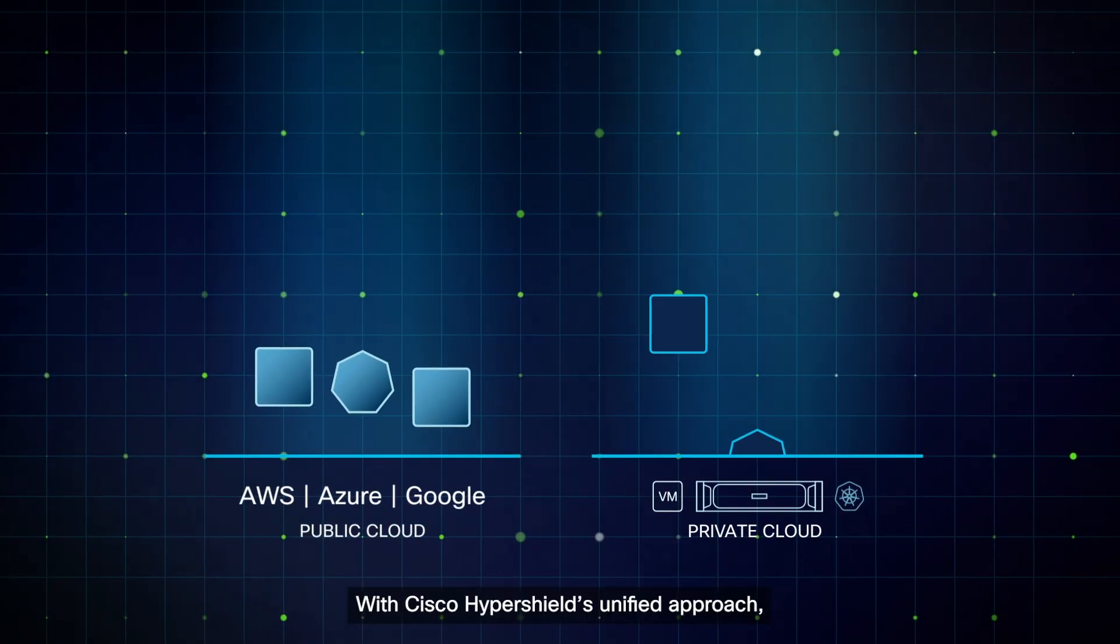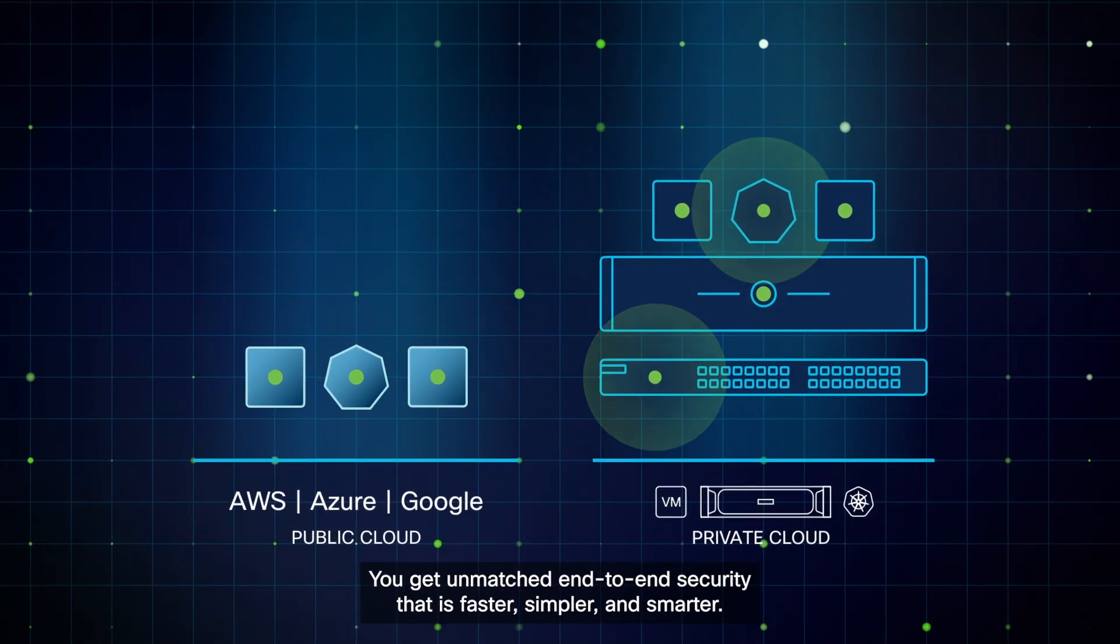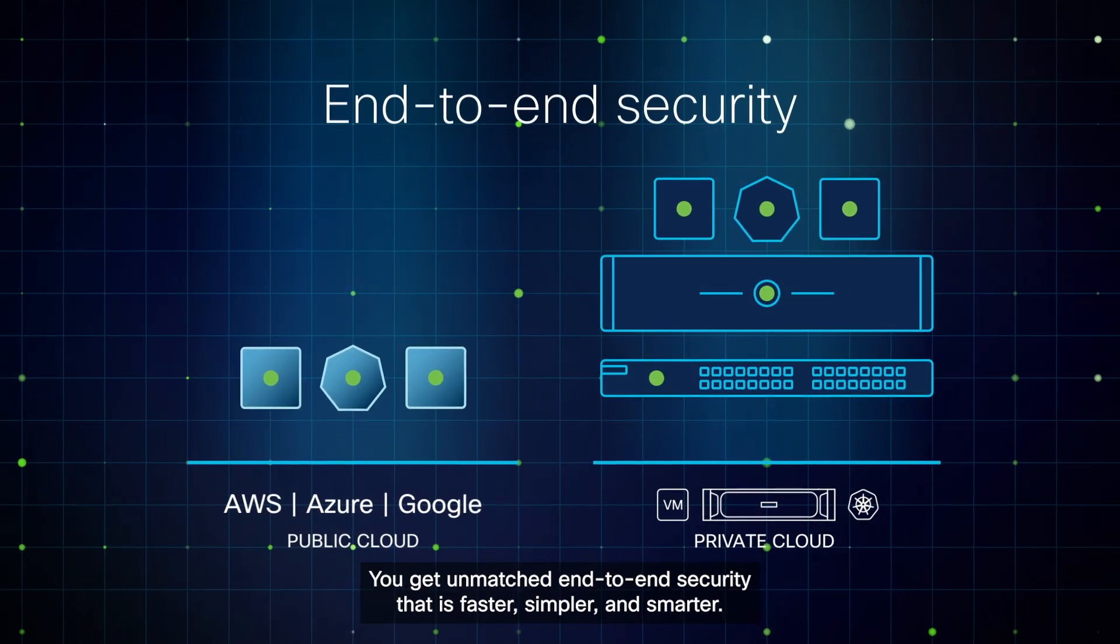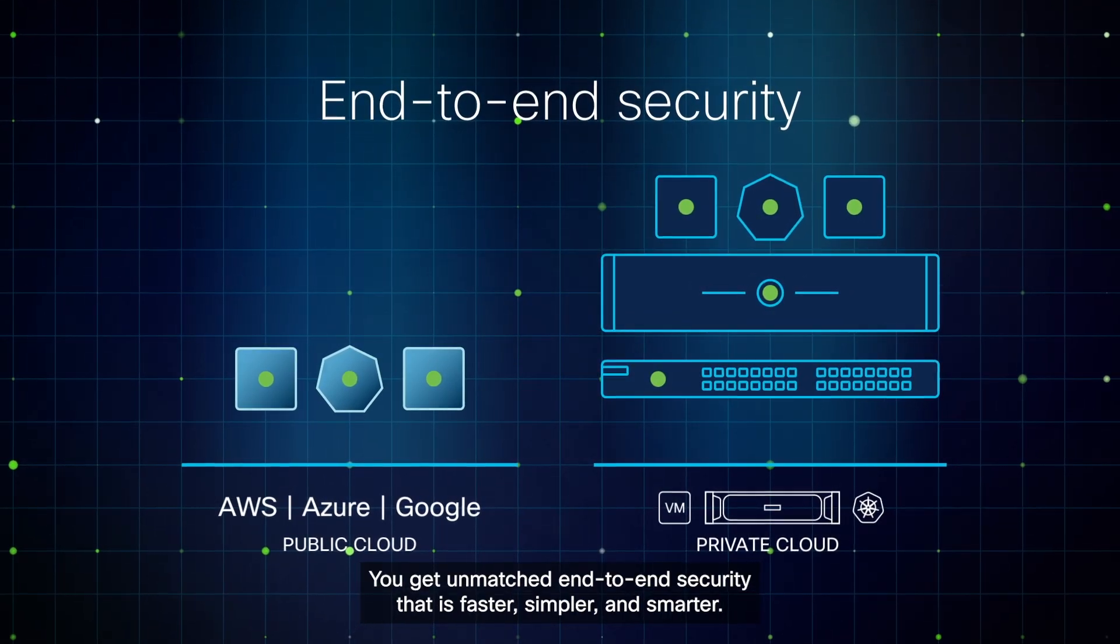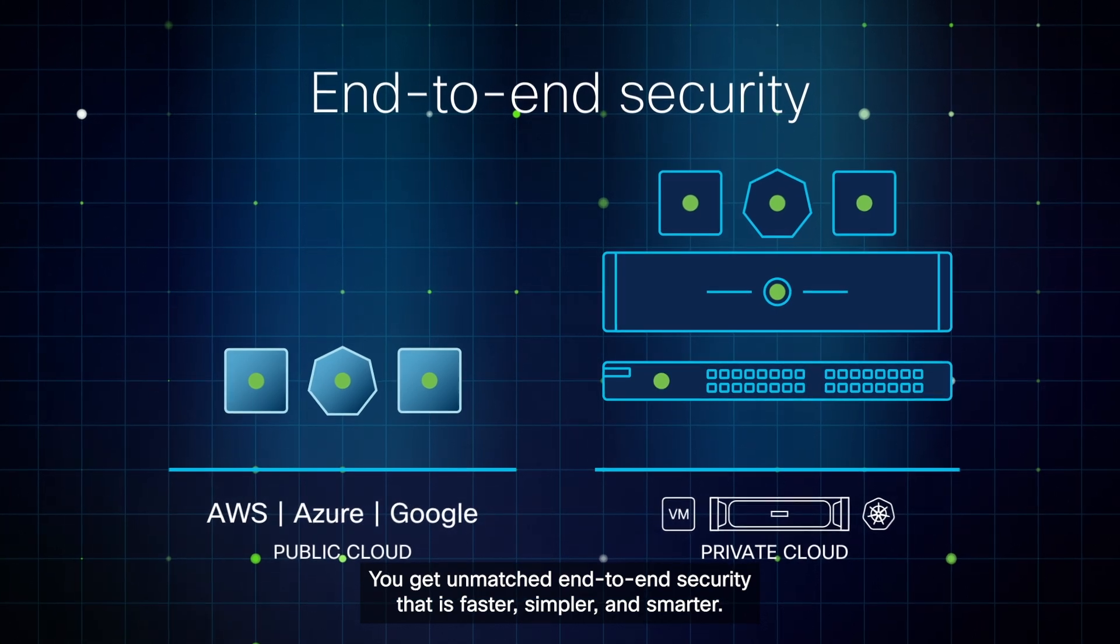With Cisco HyperShield's unified approach, you get unmatched end-to-end security that is faster, simpler, and smarter.